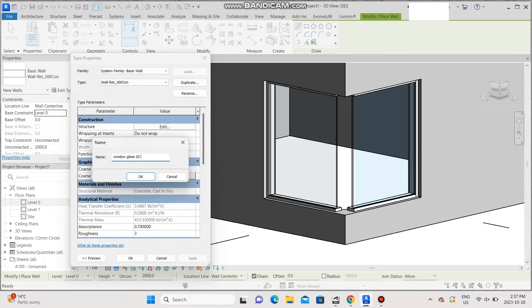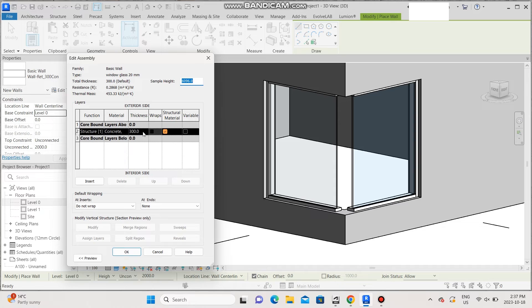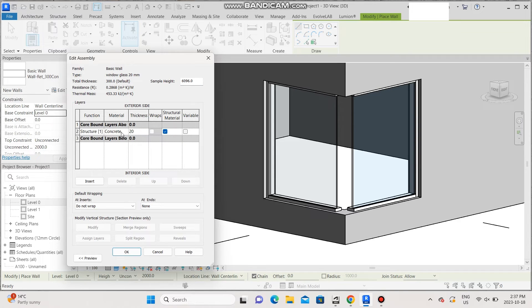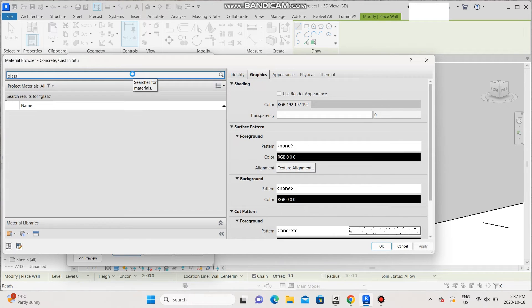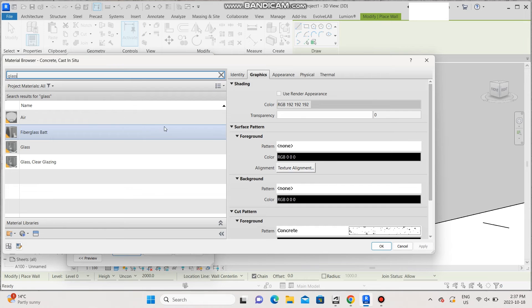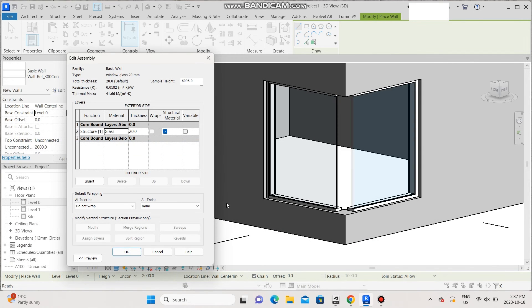The thickness can be whichever you want, and then go to edit type, change the thickness here to 20 mm, and then the material, we're going to change it to glass. Once that's done, apply.